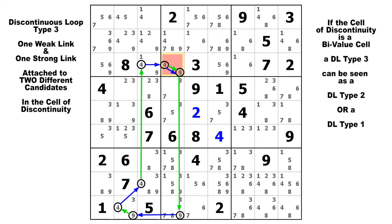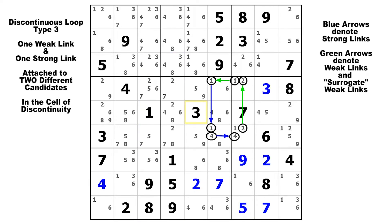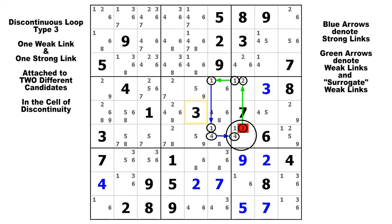Let's take a look at some examples. Here's our chain starting on this 2: we have weak up to this 2, strong to the 1 in the bivalue cell, a surrogate weak link to this 1, a strong link down to this 1, and a weak link to this 4 in that cell, and then finally a strong link back to this 4. Here is our cell of discontinuity, because we have a weak link going out on the 2 and a strong link coming back in on the 4. So this is a discontinuous loop type 3, and we know that the weakly linked candidate must be false — we can eliminate this 2. Notice how simple this was: just 3 candidates and 6 links.